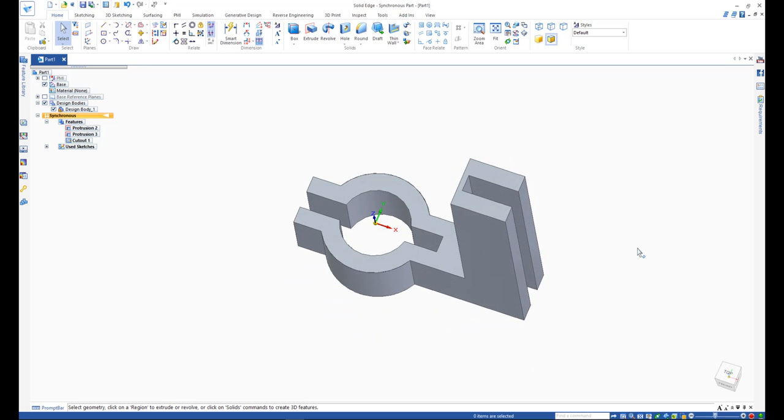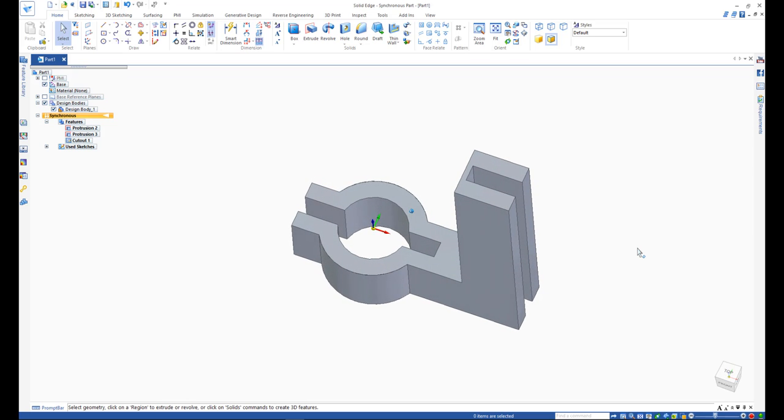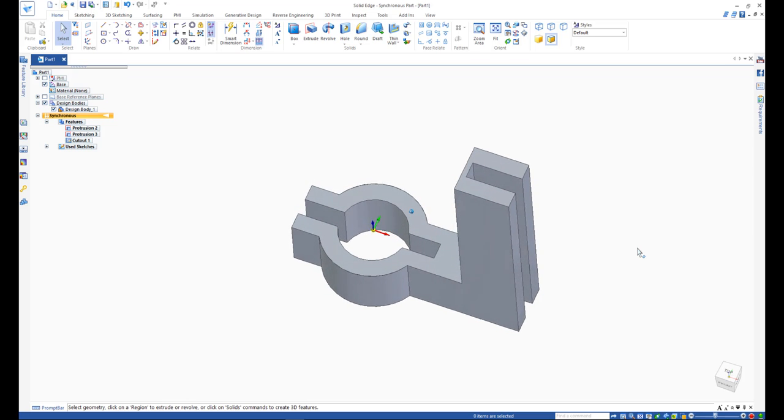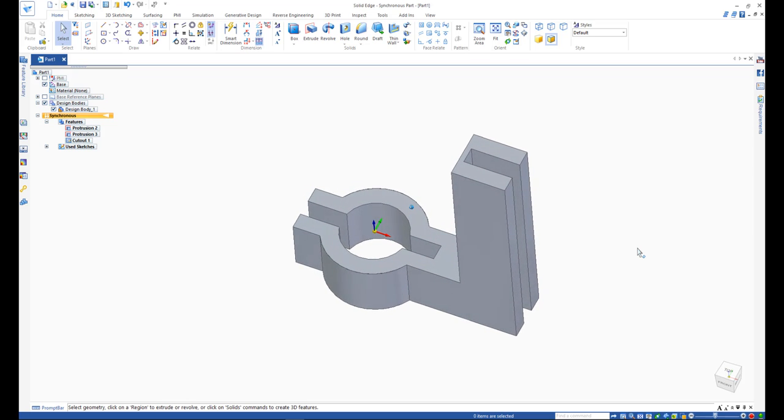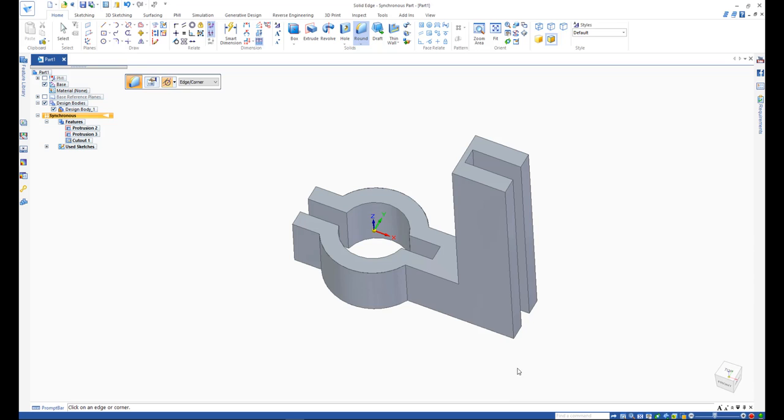Let's add some rounding on the part to prevent sharp edges from cutting anyone. We can use the round command, select an edge, and apply a 12mm round. Please notice we can round multiple edges at the same time.